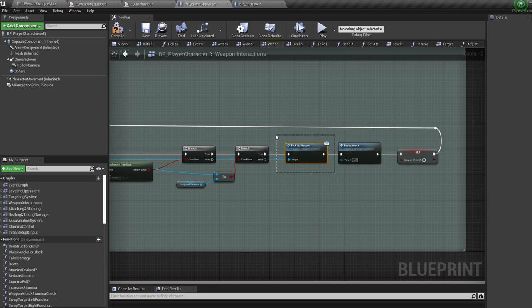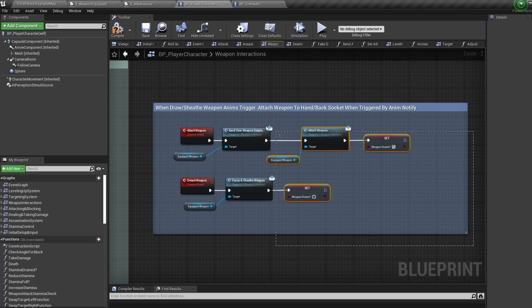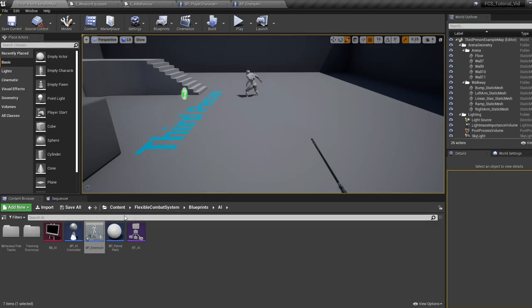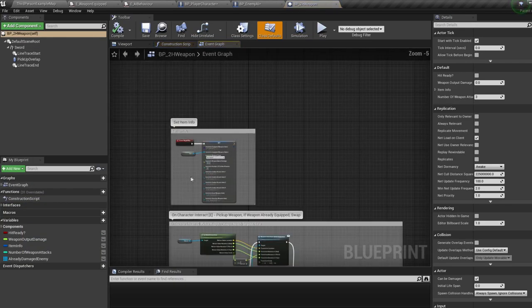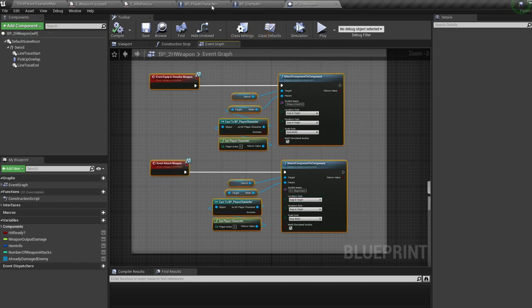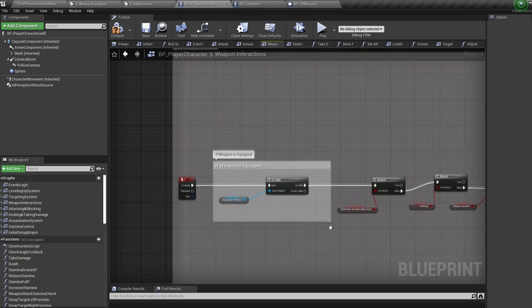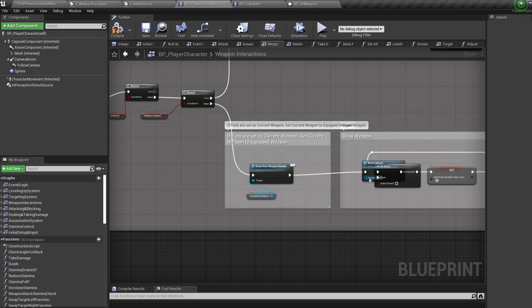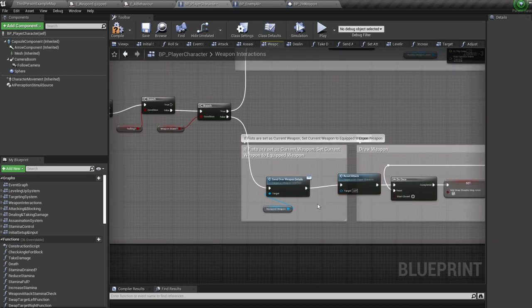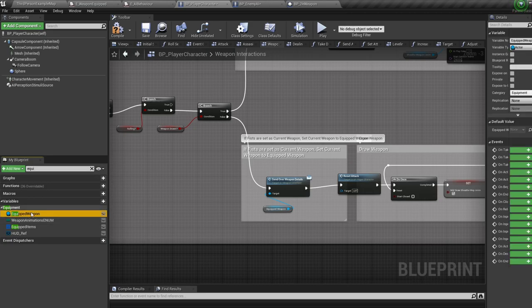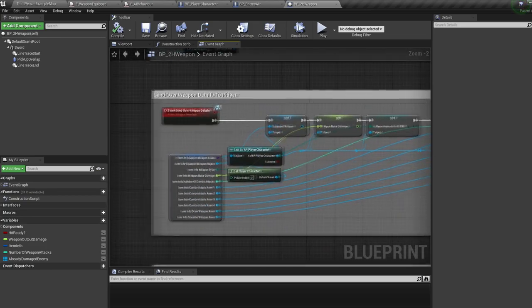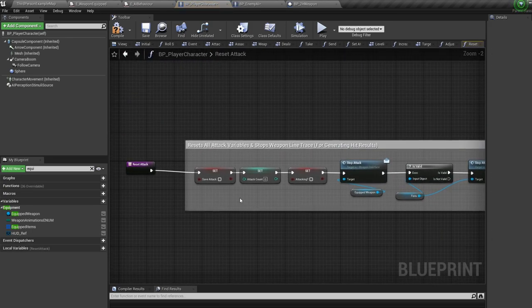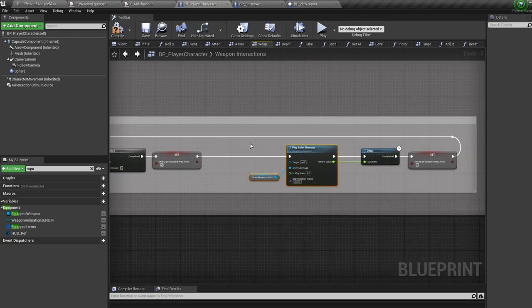Weapon interactions: here we have our pickup weapon which finds overlapping actors using an interface and calls pickup weapon if overlapping one. We have two custom events triggered by our draw and sheath weapon anim notifies. When drawing a weapon, we call a blueprint interface event in the weapon to attach it to the hand socket; when sheathing we do the same but attach to the back socket. The draw/sheath weapon event is triggered by the T key — we have a load of conditions, then if drawing we tell the weapon to resend its animations and details, since we're currently using fist animations.